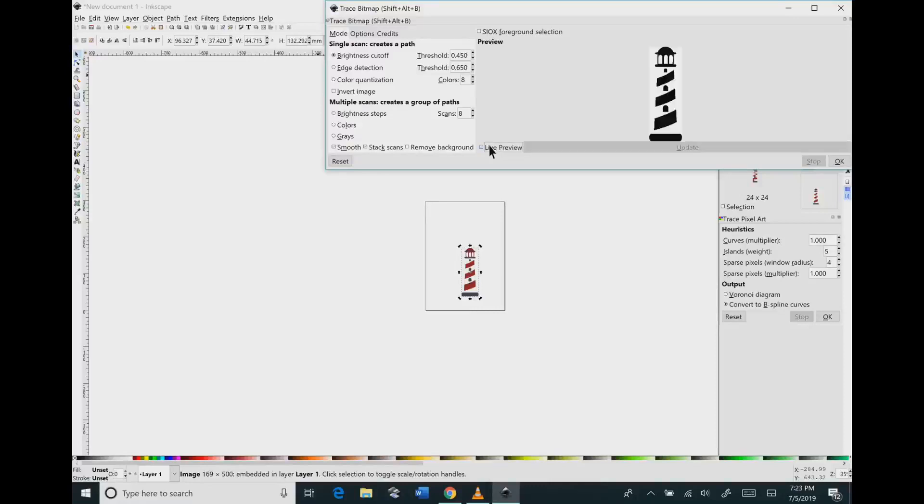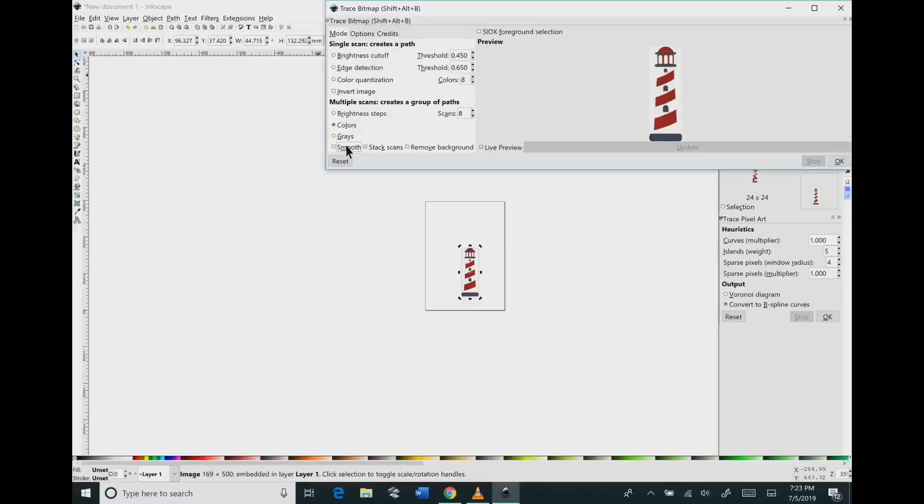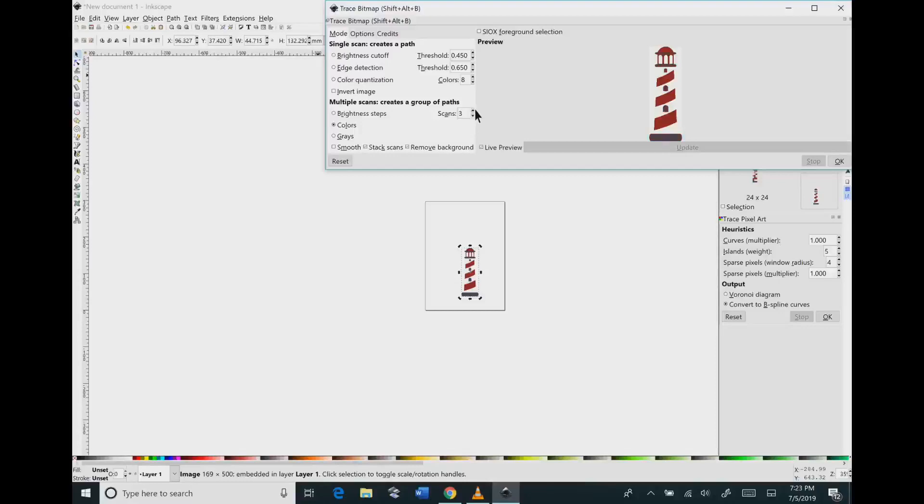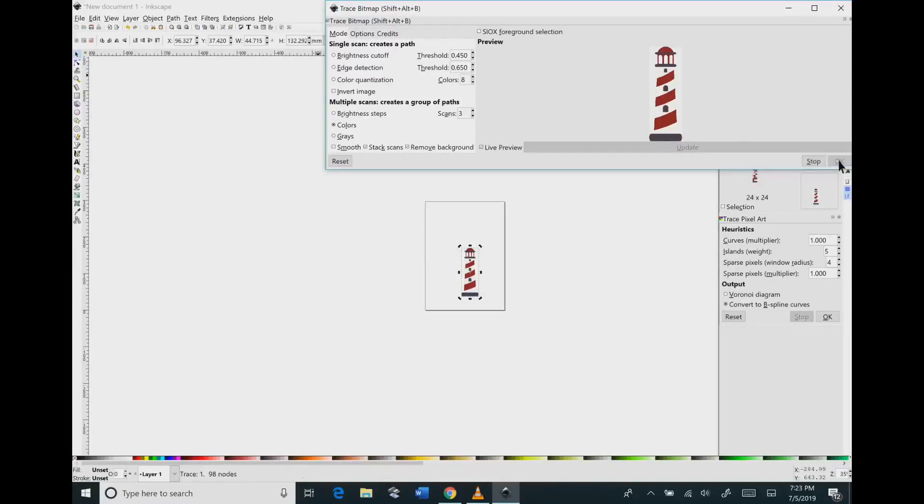You're going to check live preview, check colors, uncheck the smooth button, check box remove background, and you're going to lower down the scans. If you lower it down to two you can see we lost the blue image so I want to increase that to three and that gives us all the colors we have.